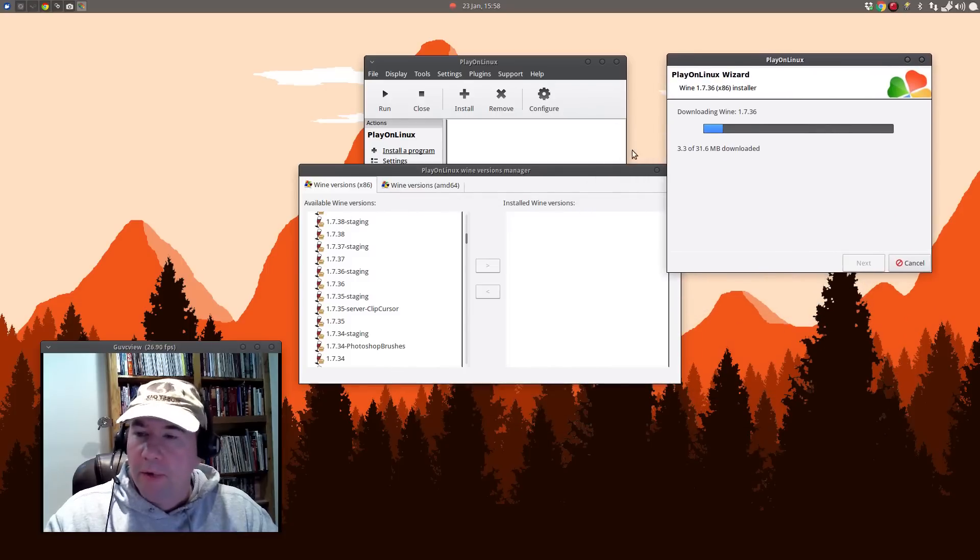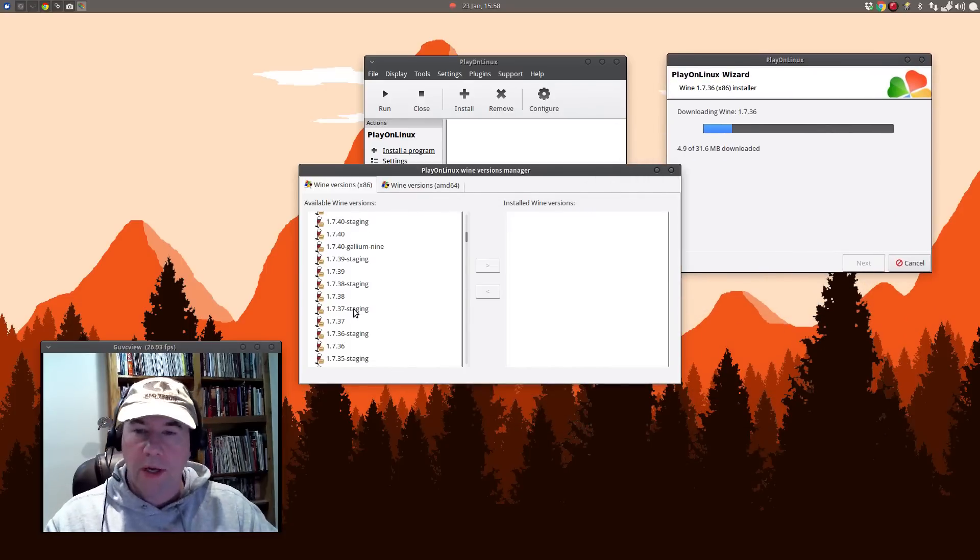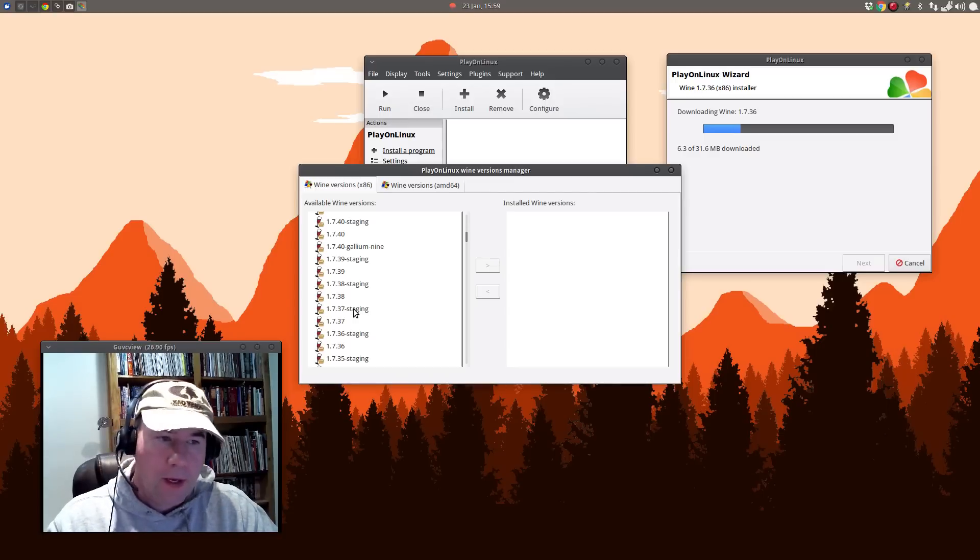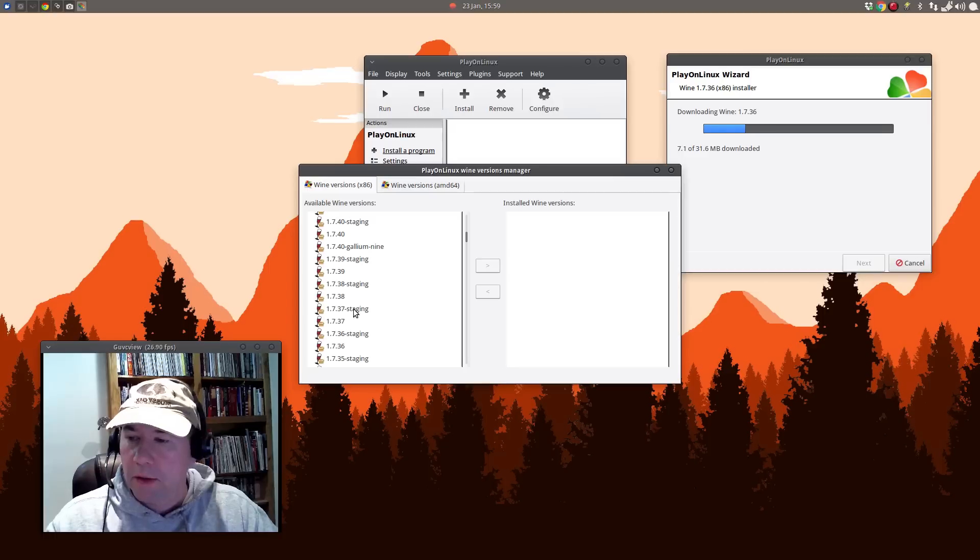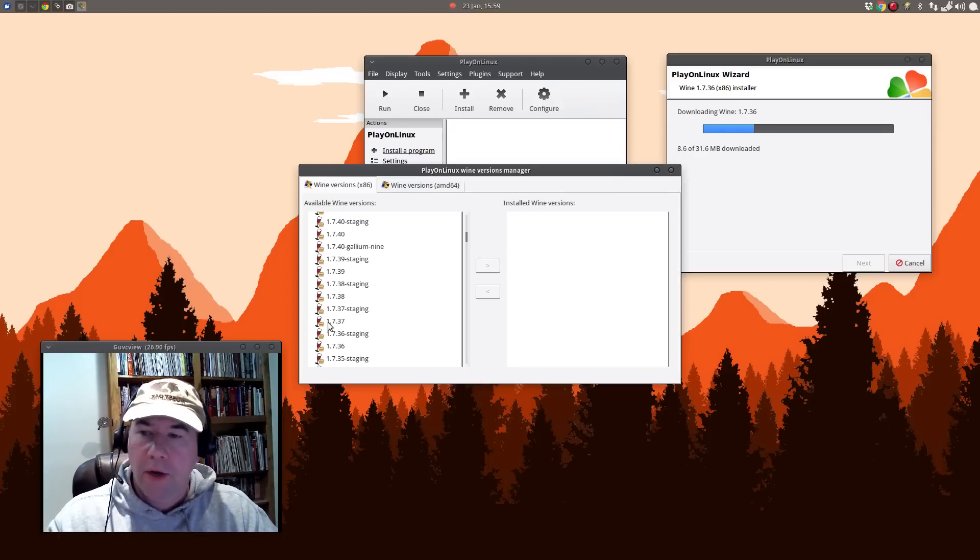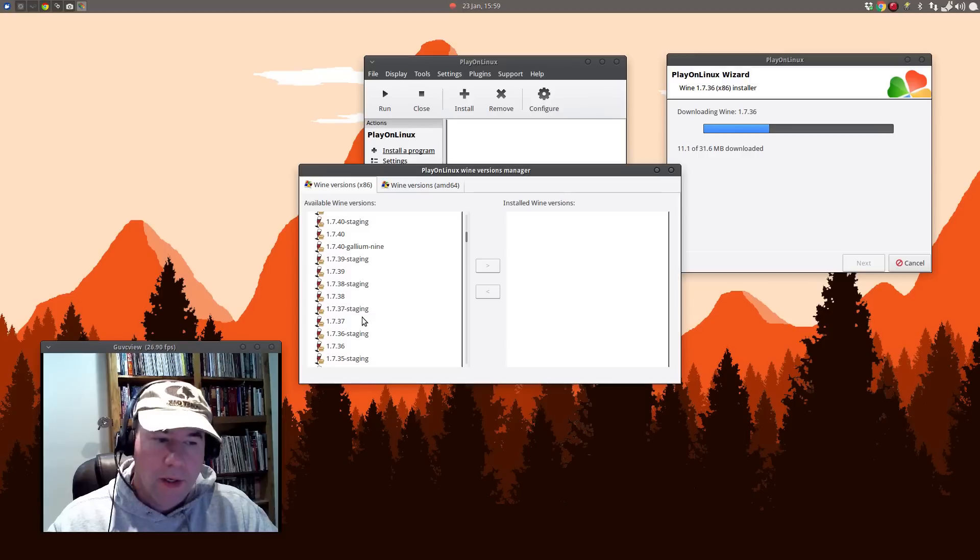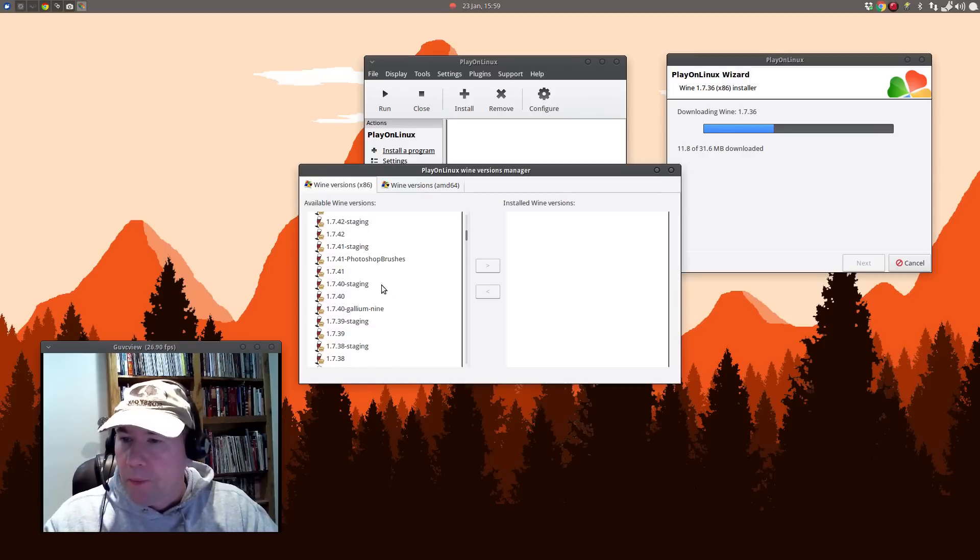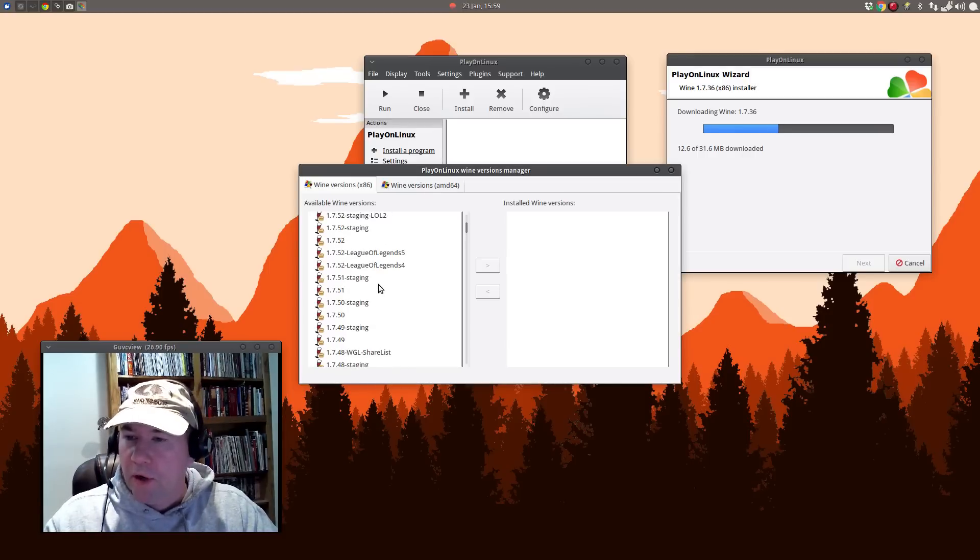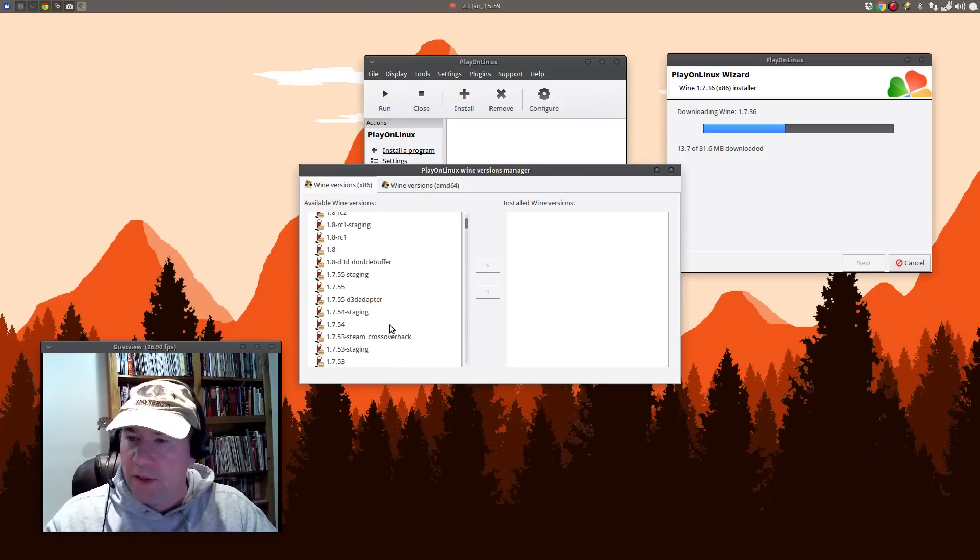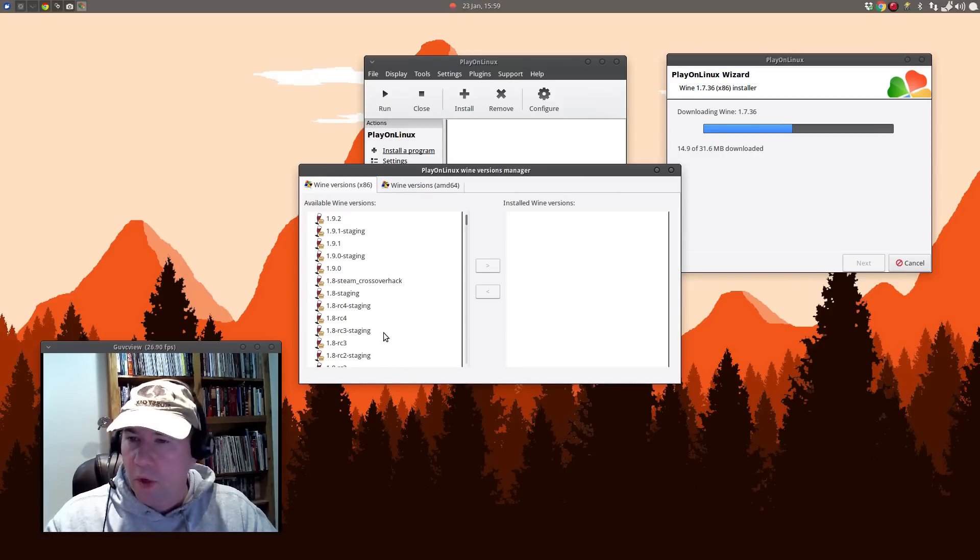And we'll click over to get that to install. Click Next and let it do its thing. Now, I am not going to say that some of these newer versions of Wine will not run Scrivener. Just for the purpose of this video though, I don't want to go and do the testing on a newer version of Wine.